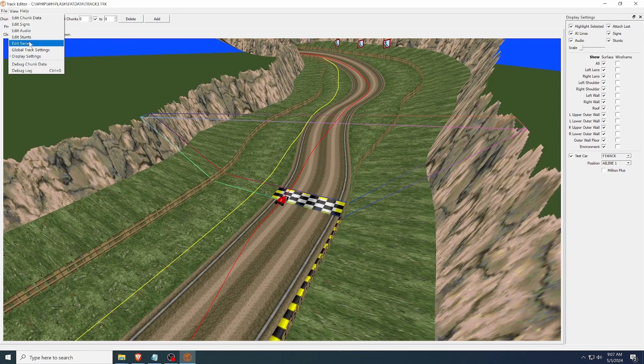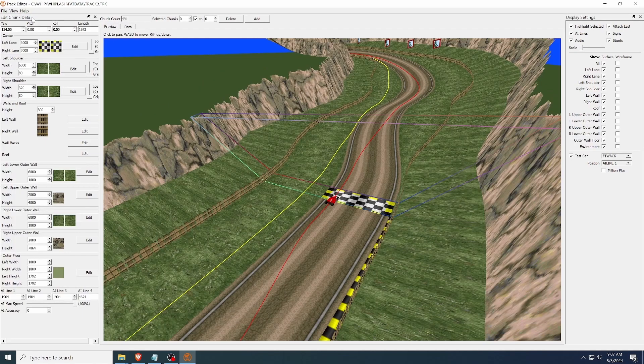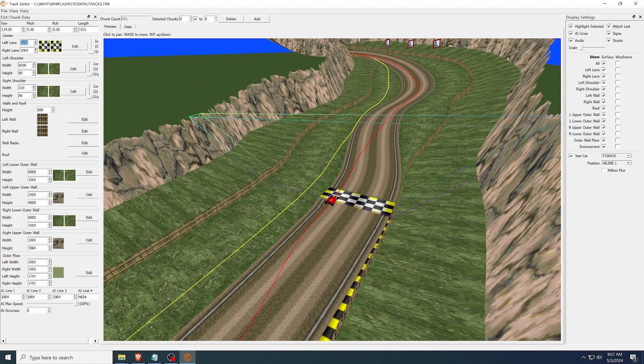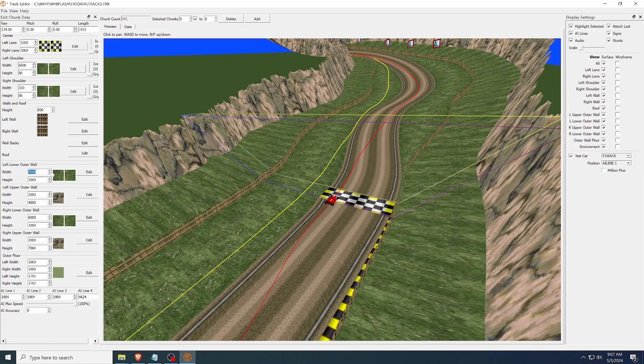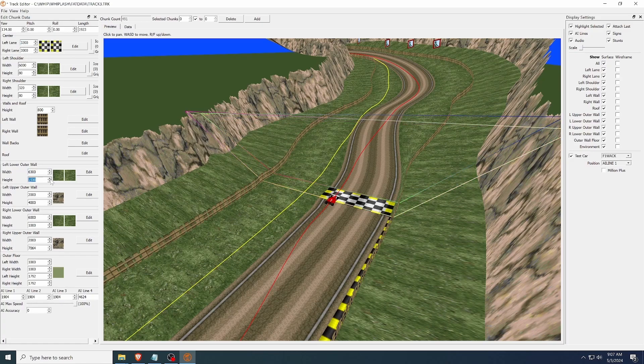The meat of the editor is in the Edit Chunk Data widget. Here are all the different surfaces. You can stretch them, rotate them around, change the textures or colors, everything you can do in the game.